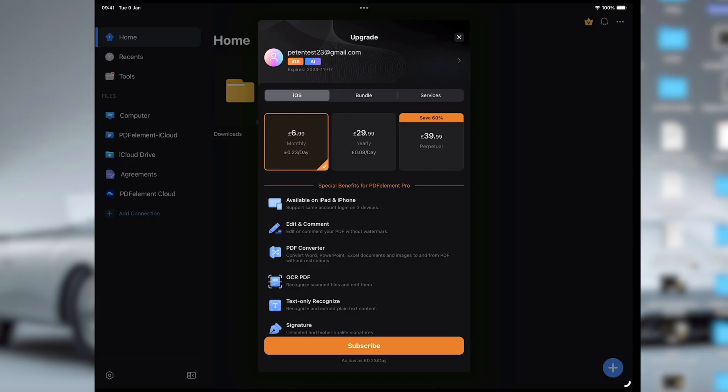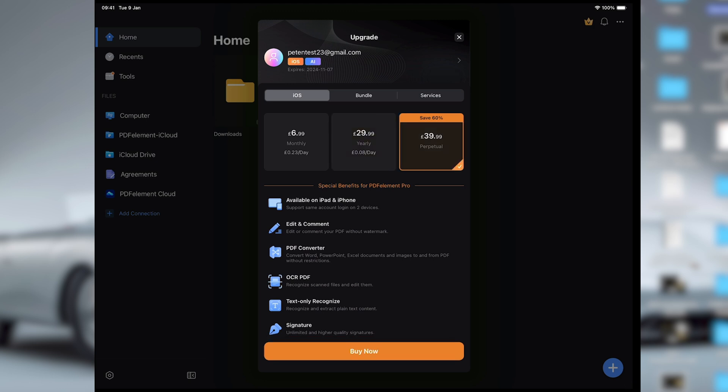With seamless integration across different platforms, you can stay productive no matter where you are and boost your productivity. Download PDF Element today and see the difference and the power. At the time of this video going live, you can grab the iOS version for just £6.99 a month, £29.99 for an annual subscription, or £39.99 for a perpetual license — and when you compare it to others, that is cheap.